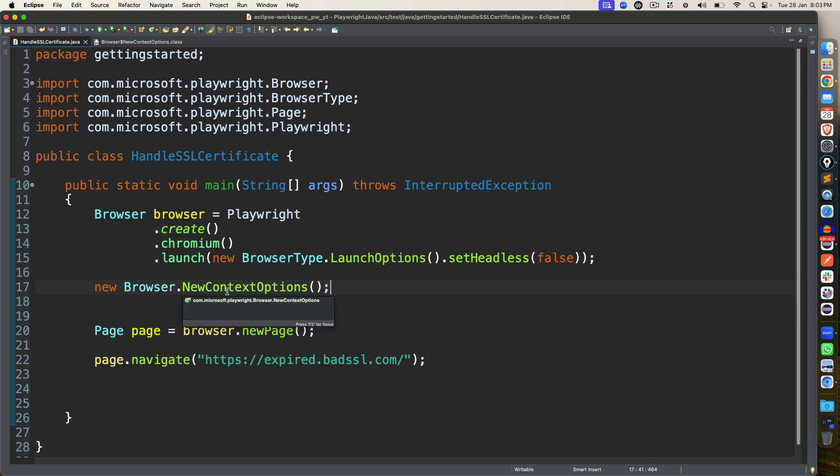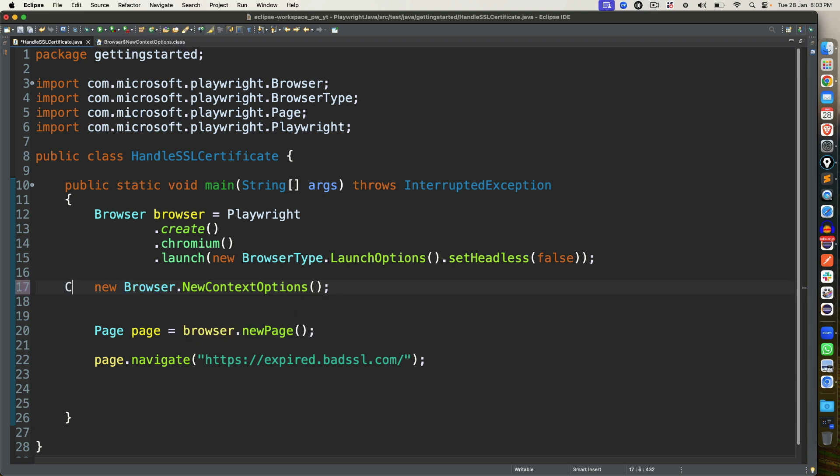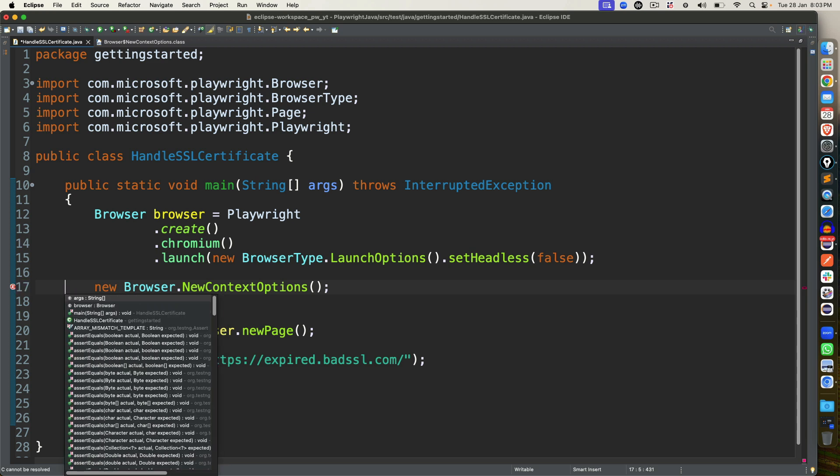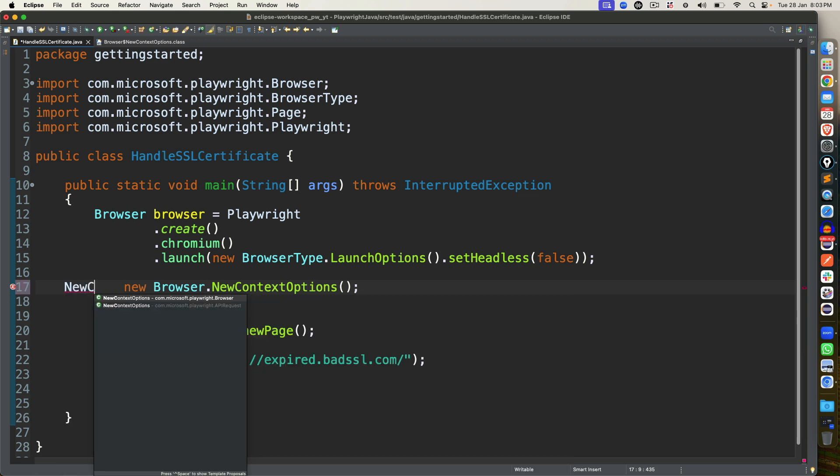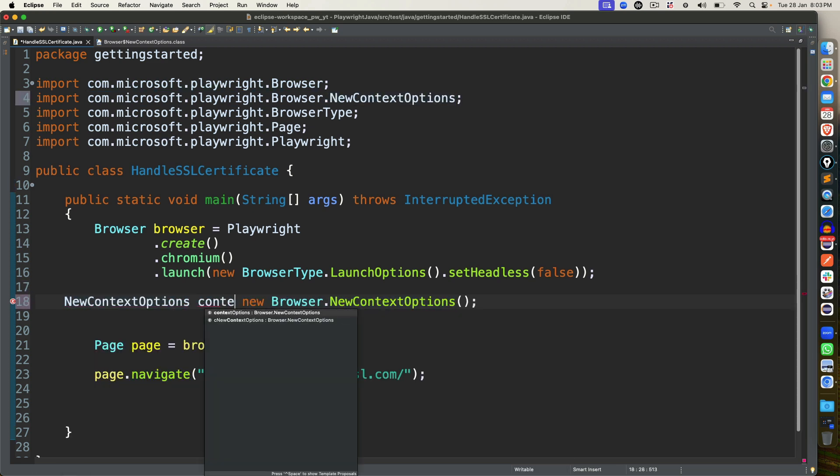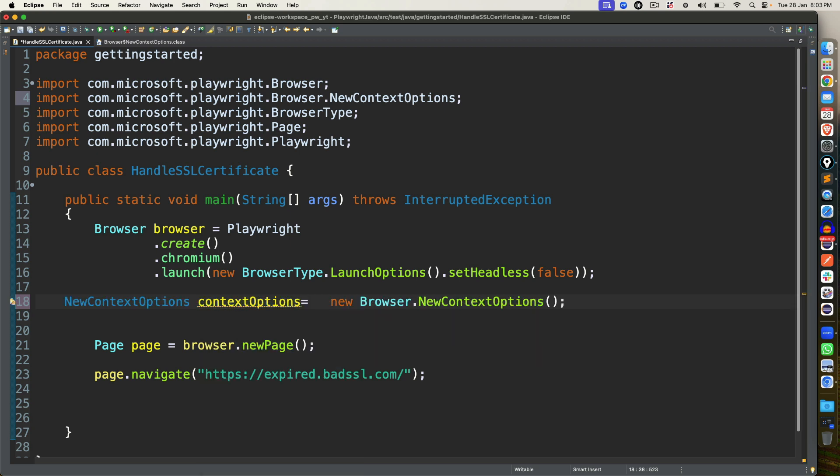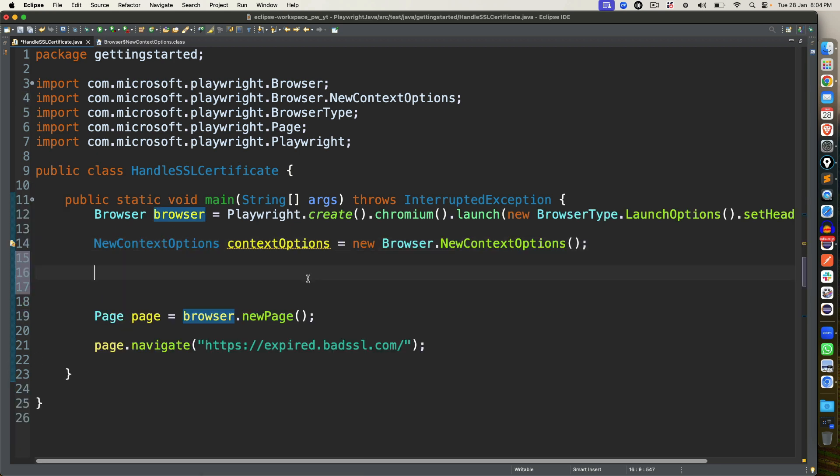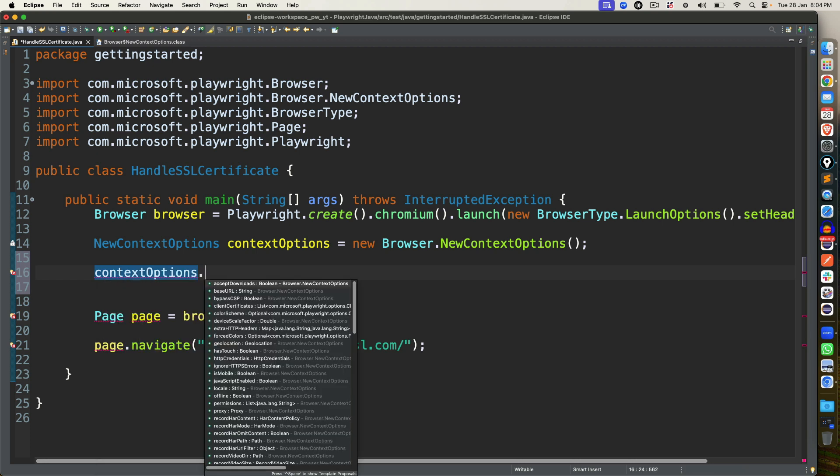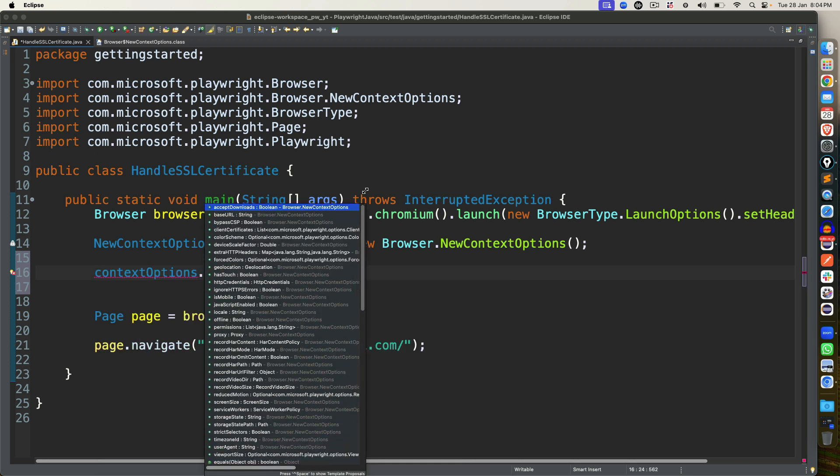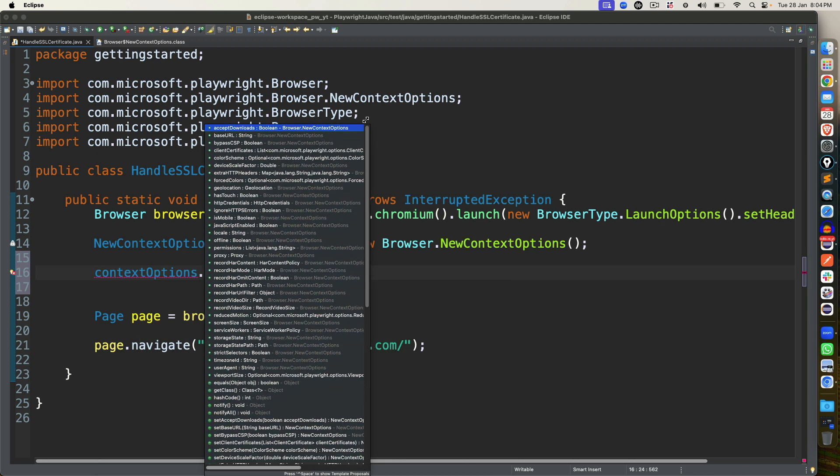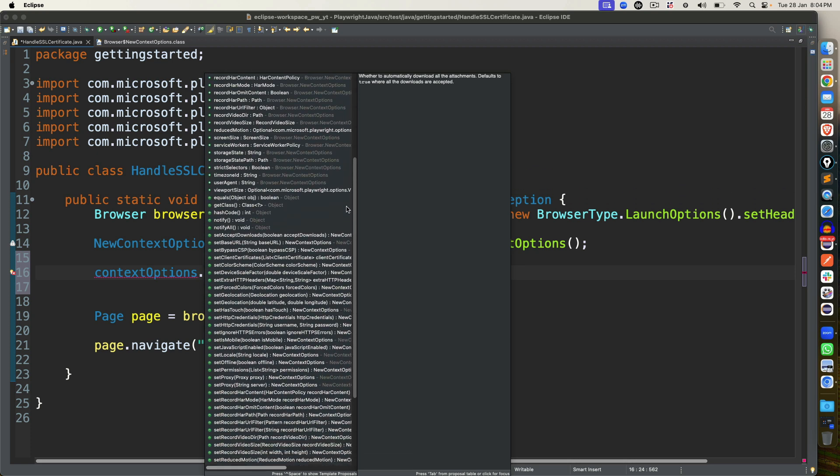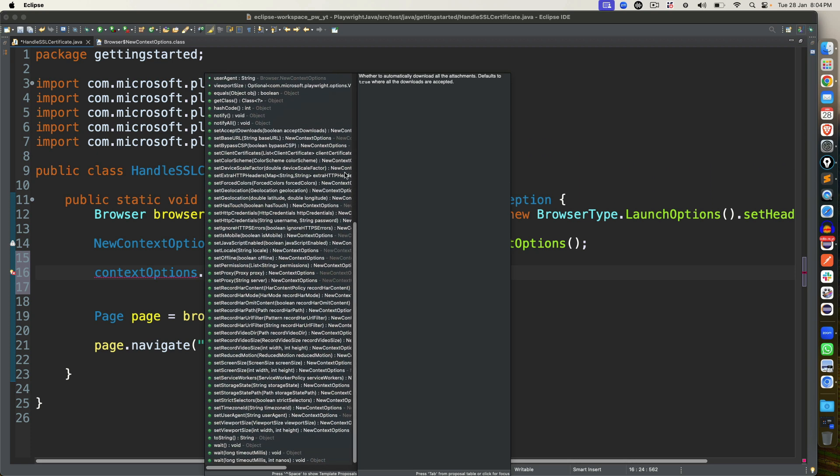Now, obviously, the moment we create the object, you will get the object of NewContextOptions. So I will just store this NewContextOptions and I will say contextOptions. Now once you create the object, just type contextOptions dot. And now you can see, we have so many methods which we can call. For example, even if you want to go through proxy, you can set the proxy, you can set the geolocation, you can give the client certificate. So many options are available when you go with NewContextOptions class.